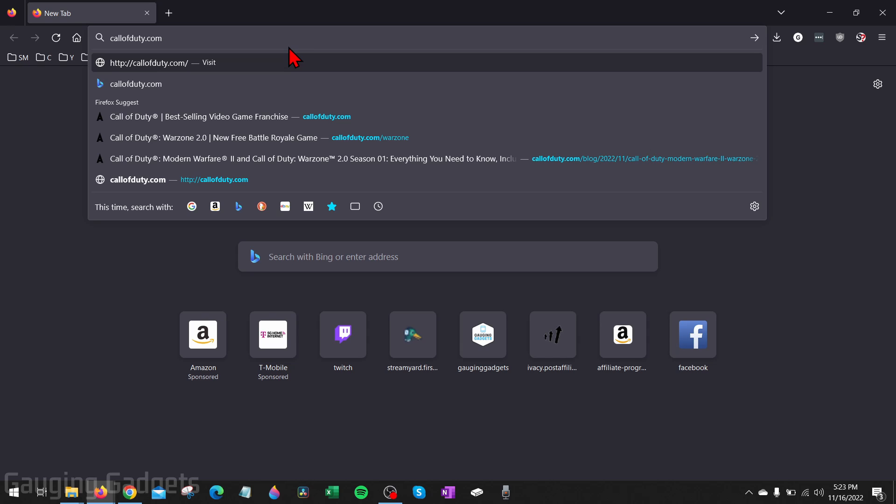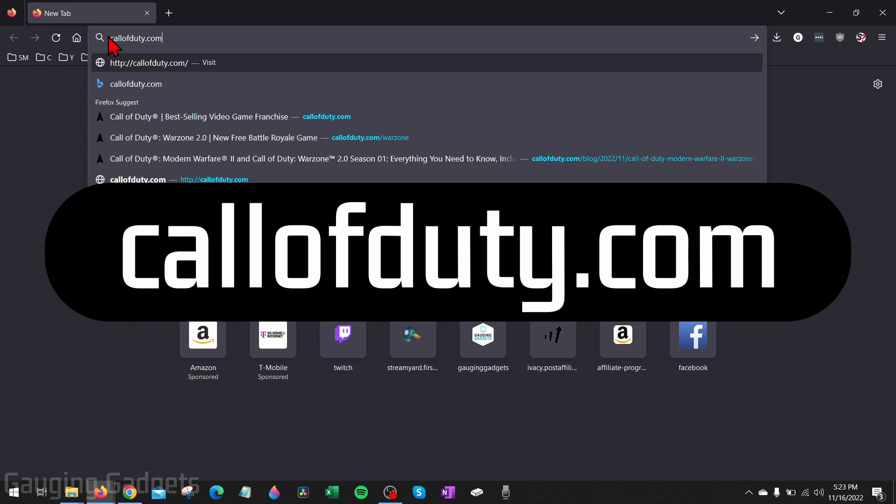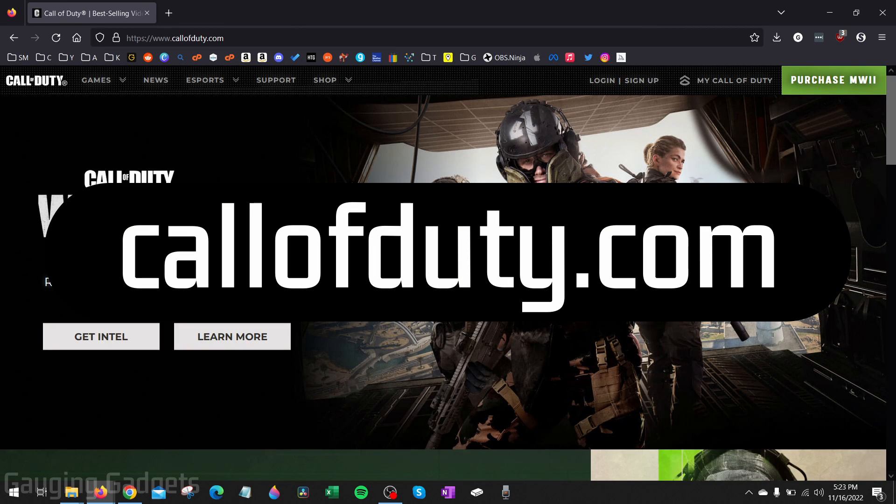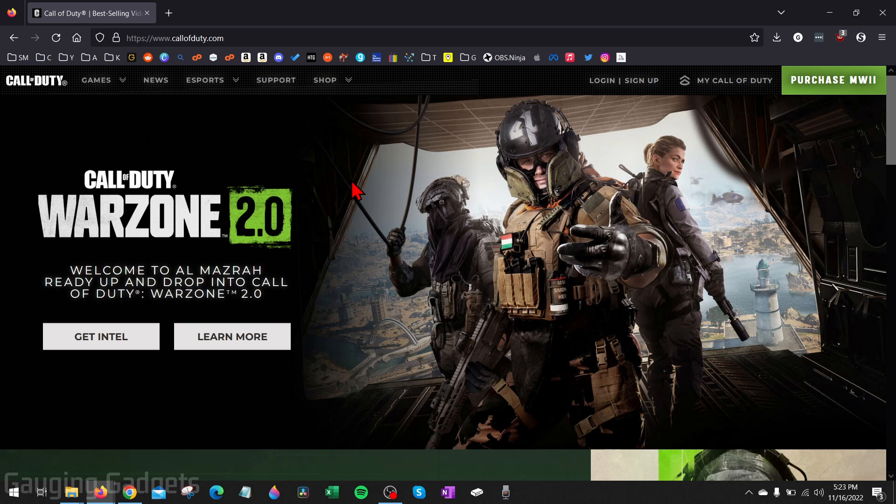To get started, the first thing we need to do is open up a browser and navigate to CallofDuty.com. CallofDuty.com is the official website of Warzone 2.